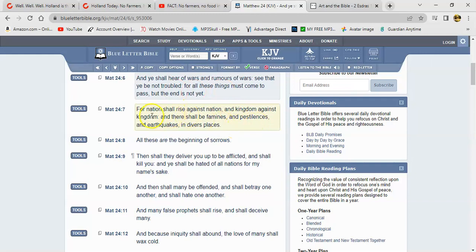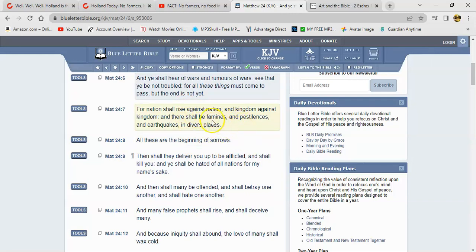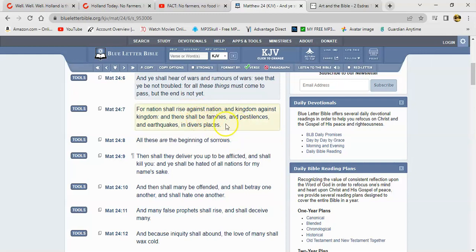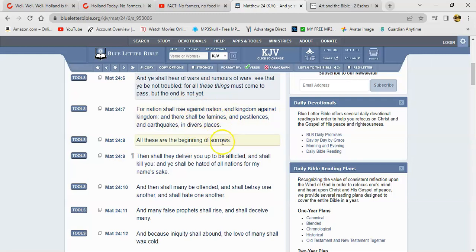Verse 7 it says, 'For nation shall rise against nation, and kingdom against kingdom.' China might take Taiwan soon. We just got to keep our eye open. 'And there shall be famines,' orchestrated famine or actual famines, because the Lord is literally destroying your food supply. Whether he's using Esau to do it or not, but the Lord said it would happen. So guess what, we're here.